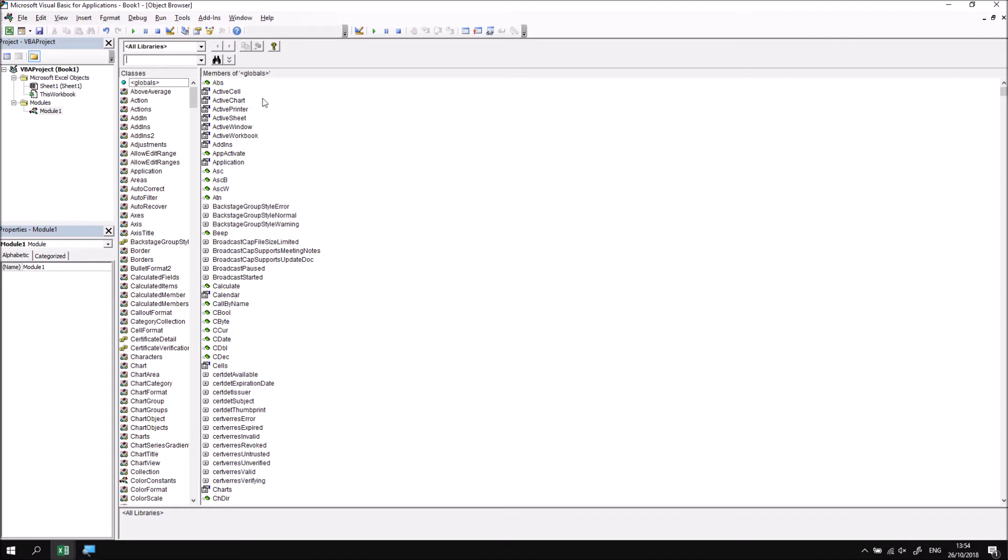On the right-hand side, you see a list of members for the class that you currently have selected. So members are the methods and properties. You'll recognize little flying green brick symbols and the little pointy finger symbols indicating properties and methods. There are several other symbols you may well see in this list that we haven't encountered yet, but we'll get onto those as we work further through the course.